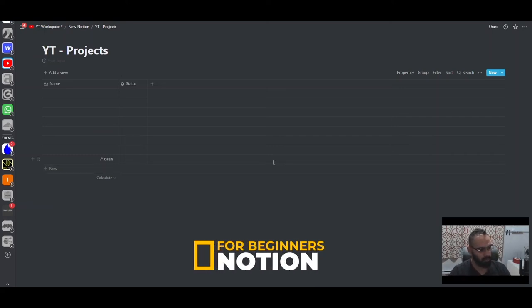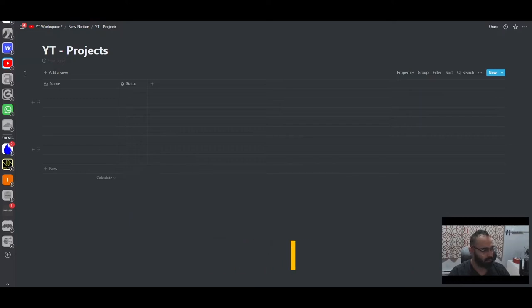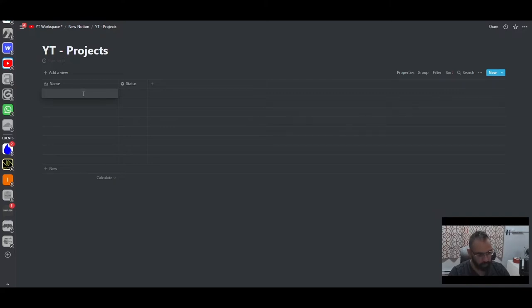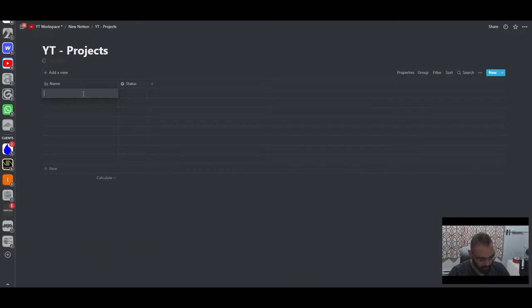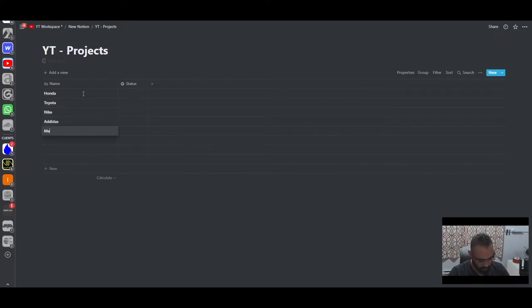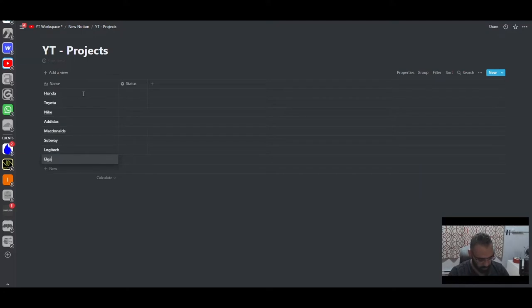Today we're going to be building a new workspace for Notion marketers. Let's start with the project database — that's the most common database we would create. You can build along from scratch. First we'll need to add projects, so let's say we have Honda, Toyota, Nike, Adidas, McDonald's, Subway, Logitech, and Elgato. So we've got these different companies.